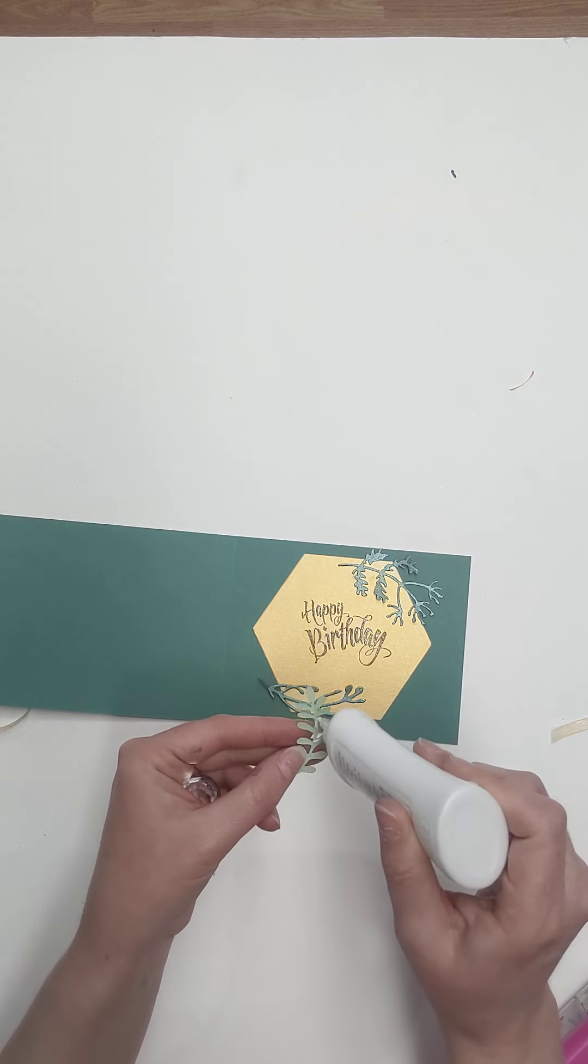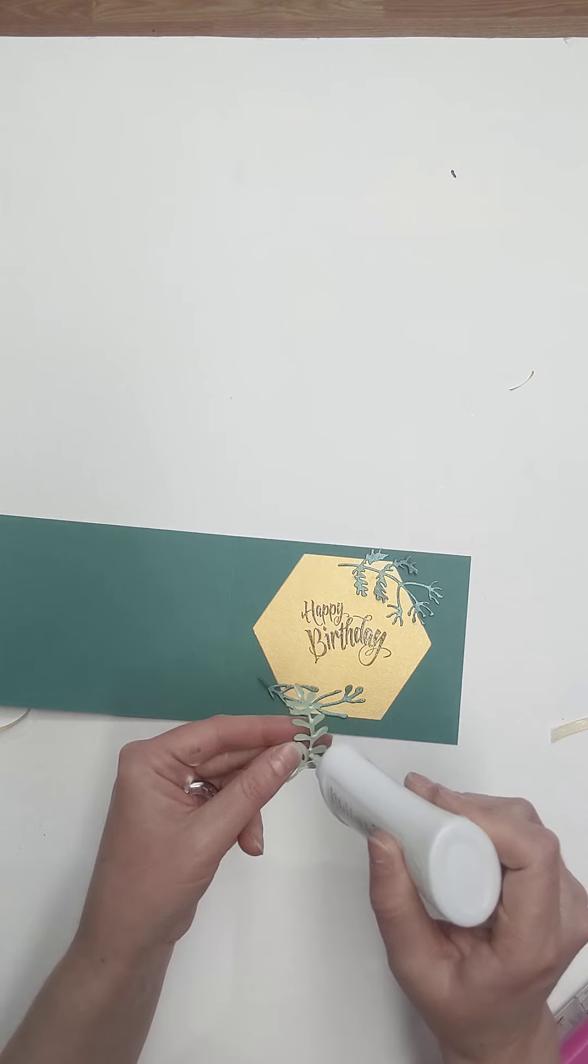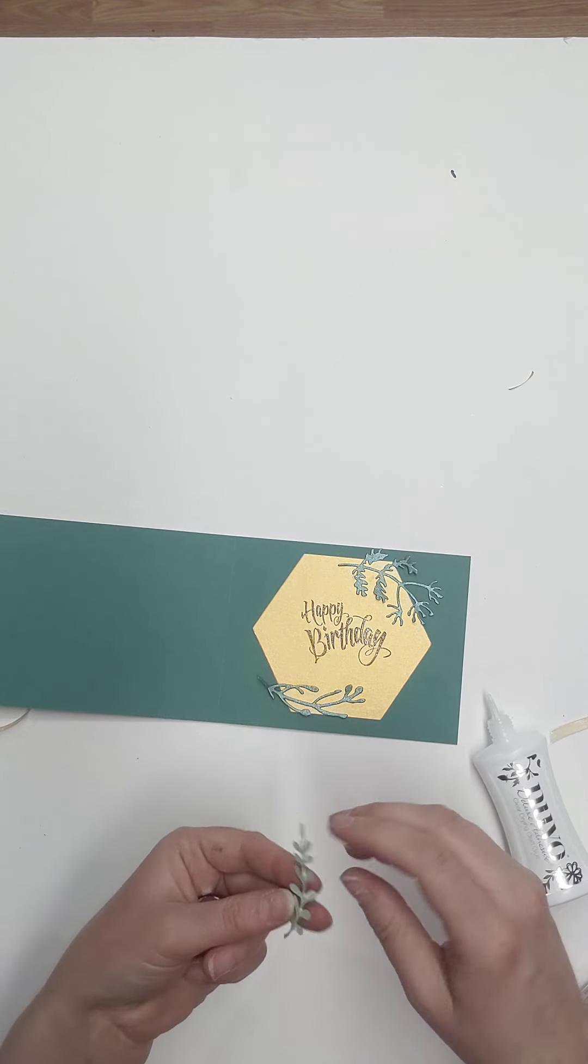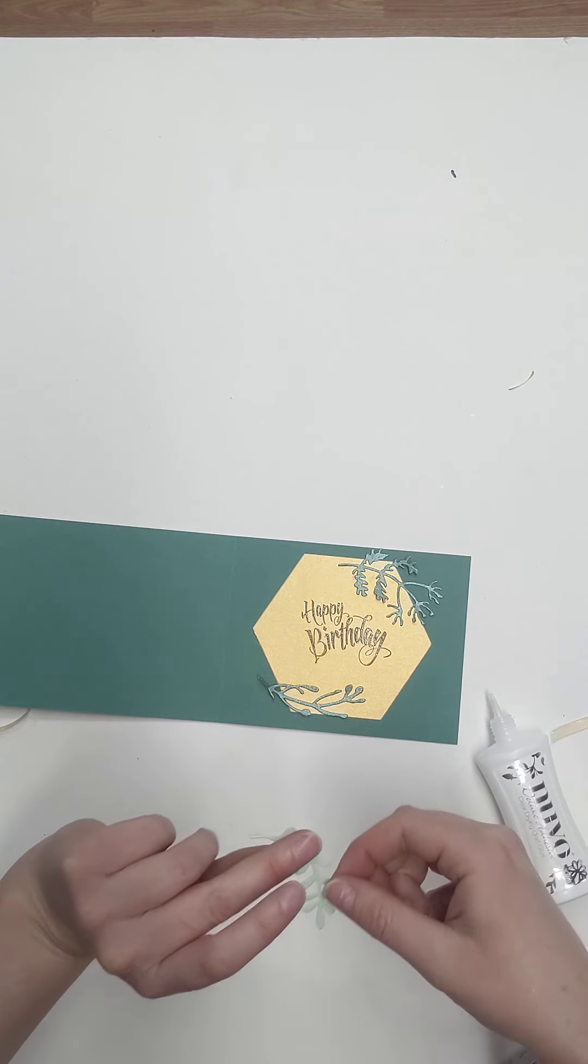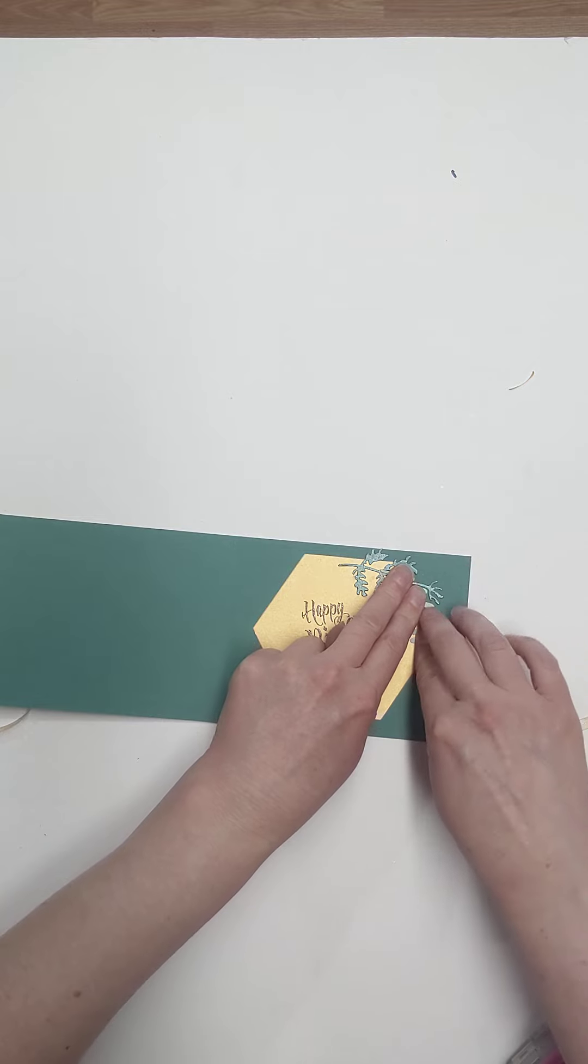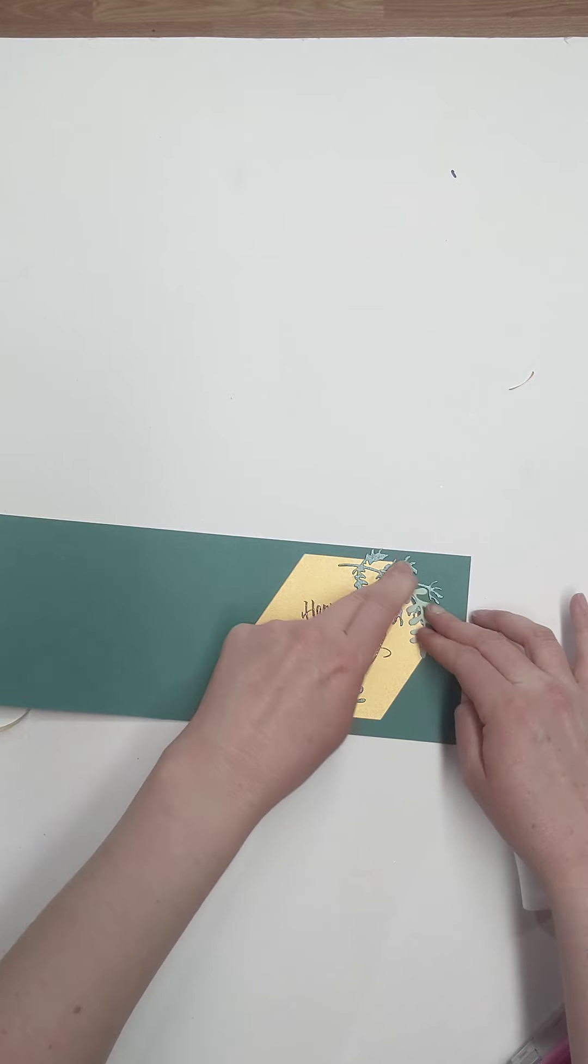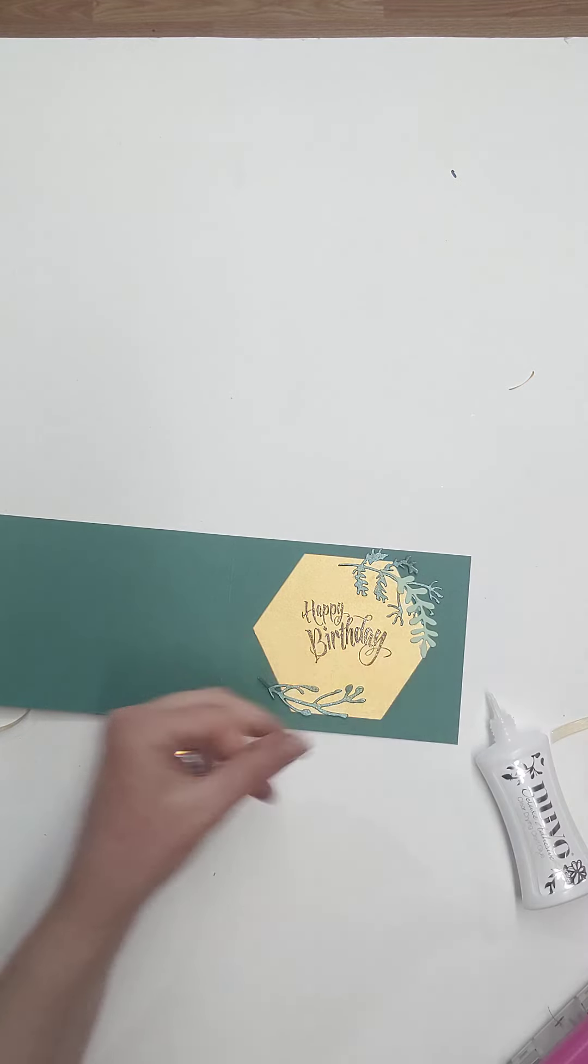Okay. And now we'll go in with the light green just to finish this off. And this guy is going to go at the top and we're going to kind of hang him over just a little bit.